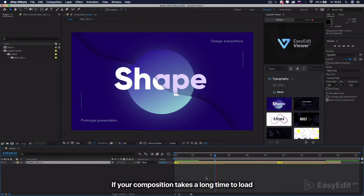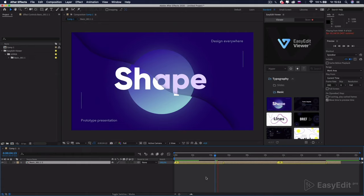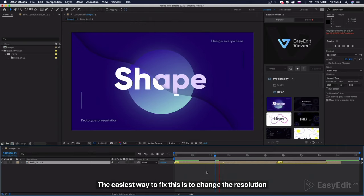If your composition takes a long time to load, the easiest way to fix this is to change the resolution.